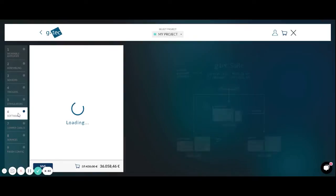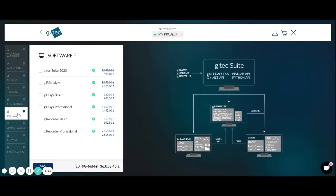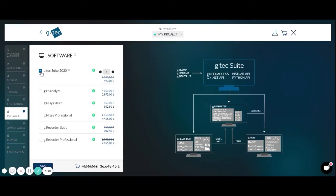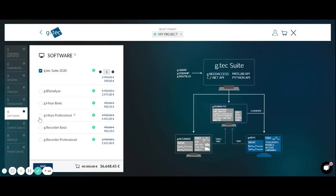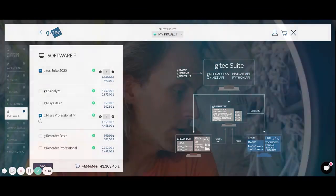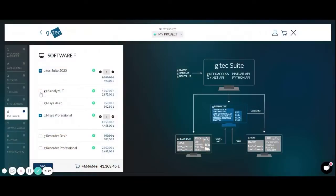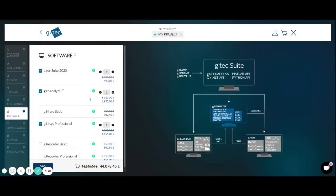Then of course we need also software for recording all the data and for doing the real-time analysis. First of all we need the G-TAC Suite 2020. This is our software package reading in the data from the G-Nautilus device. Then we pass the data to the other software packages like HiSys Professional where we can visualize the data, we can do feature extraction, classification, we can run experimental paradigms. This is all working in real-time. The data is saved in MATLAB format, and then you can read it into GBS Analyze for doing offline analysis or for calibrating the brain-computer interface.